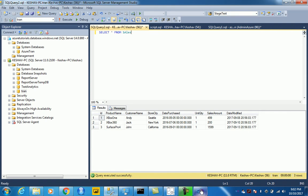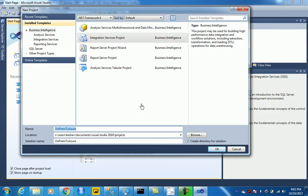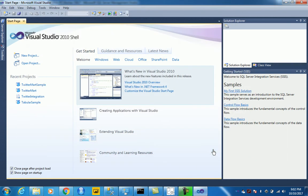So let's start by taking a look at SSIS integration services and how we can use that. Let's have a project on-prem to Azure and create a new SSIS project.